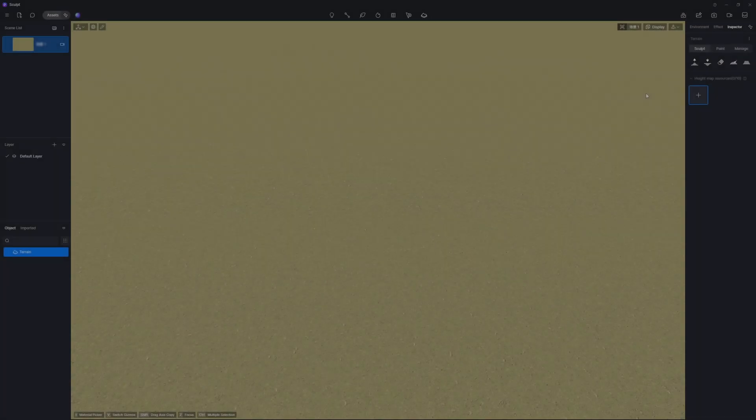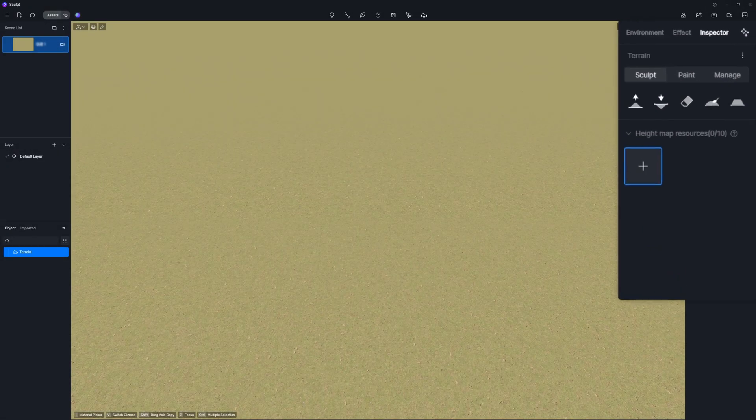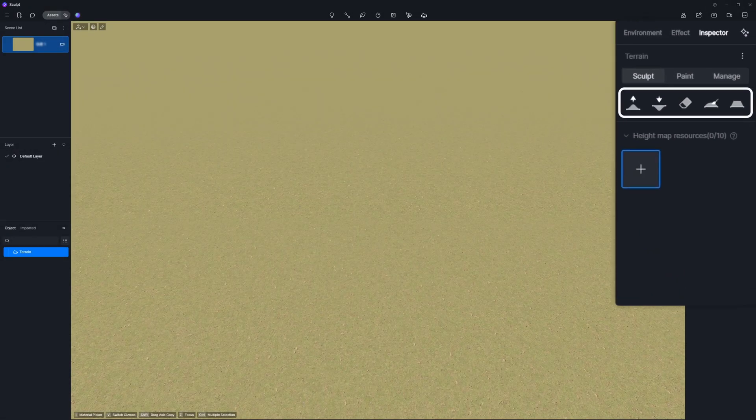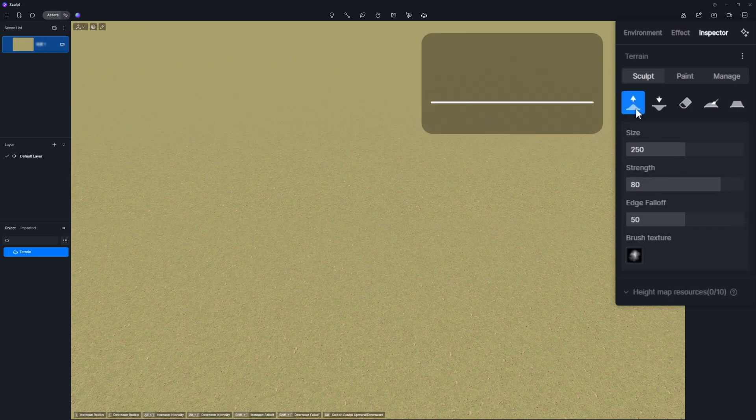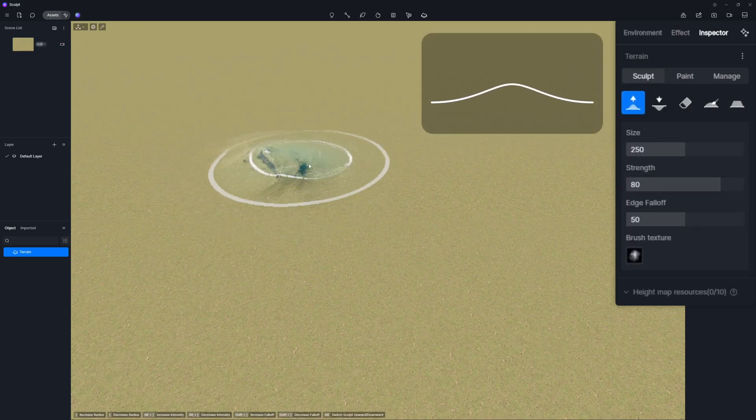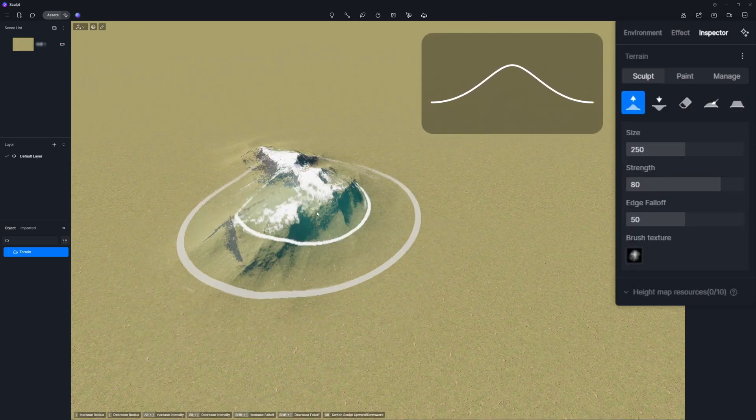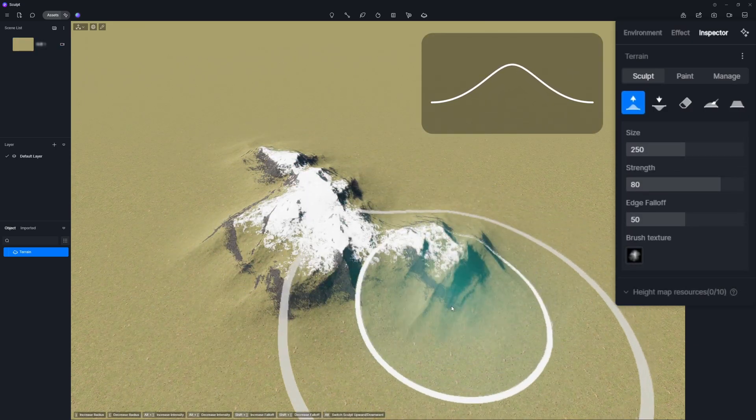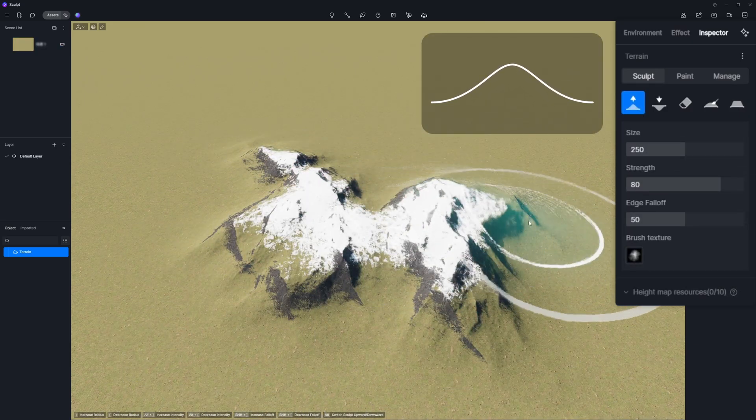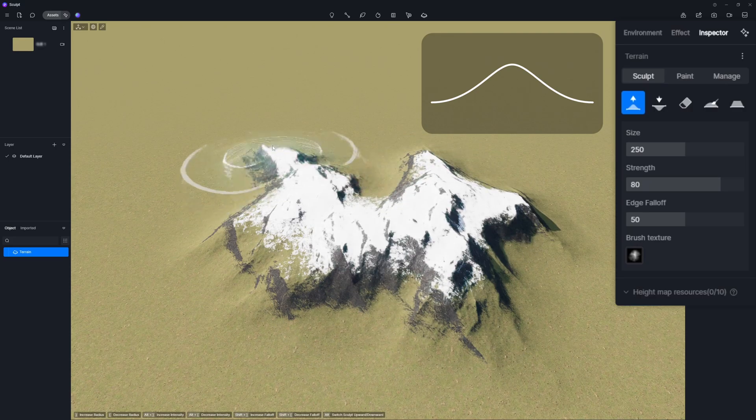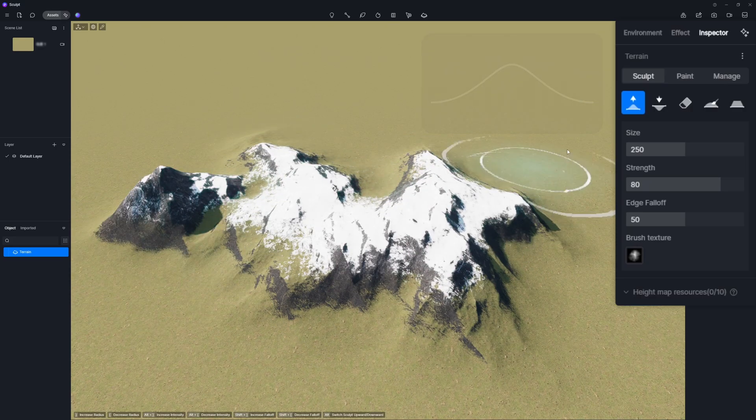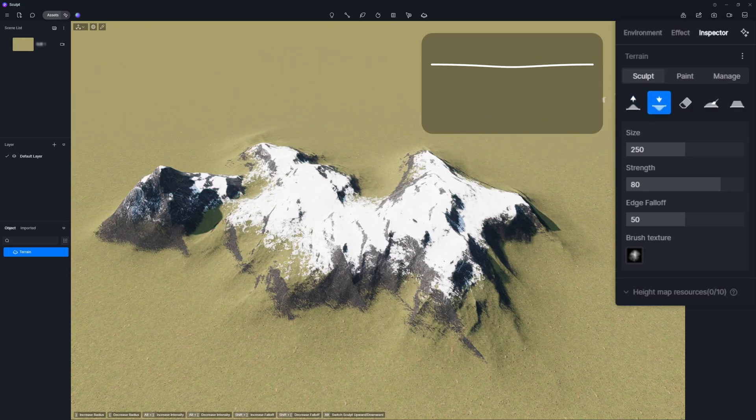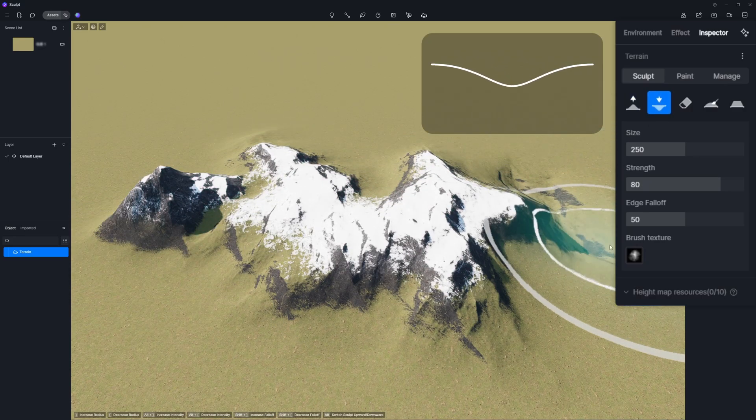The sculpt panel enables you to customize the terrain shapes with multiple tools. First, the brush tool includes upward, downward, erase, smooth and flatten. Upward elevates the ground. And downward does the opposite.